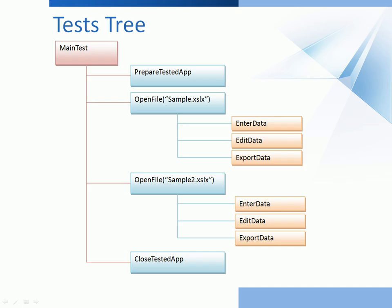During testing, you may need to call one test from another. This allows you to implement conditional test execution, reuse tests, and make your test runs more flexible.